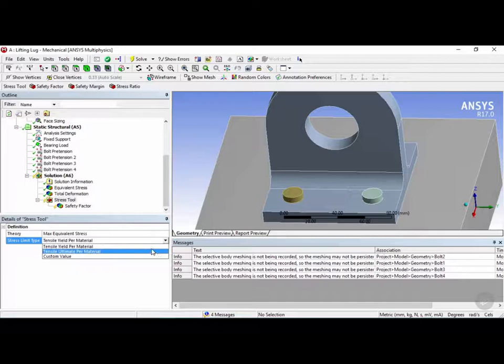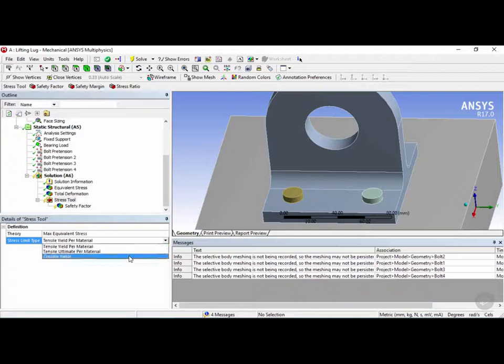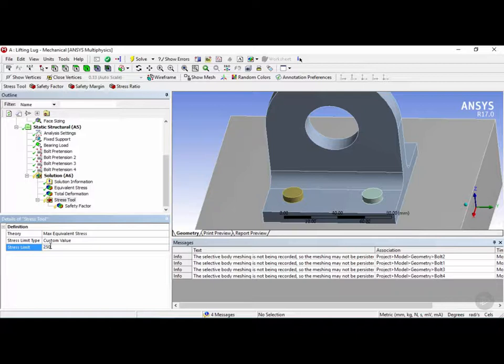But in this case we're using steel so we're going to use the stress yield per material. Now this will go ahead and fetch the yield that we've entered in the engineering data. However if you want to override this value you can also enter a custom value by clicking on this here and entering your own stress limit value let's say 250 megapascals and hitting enter.